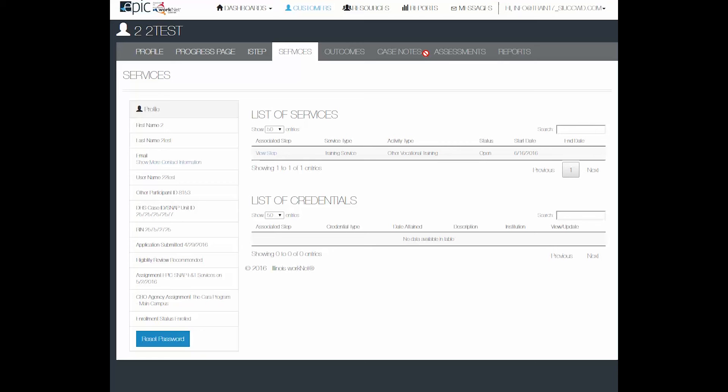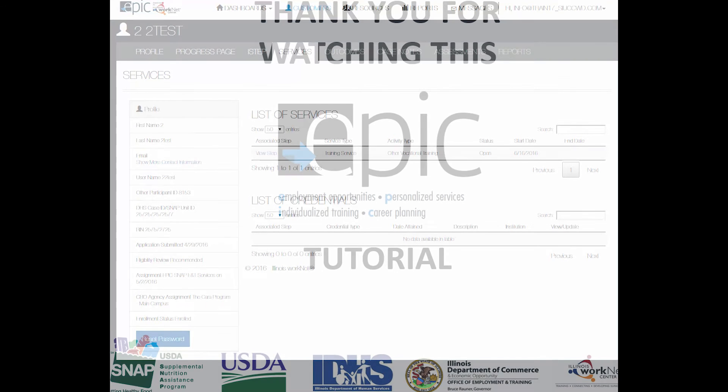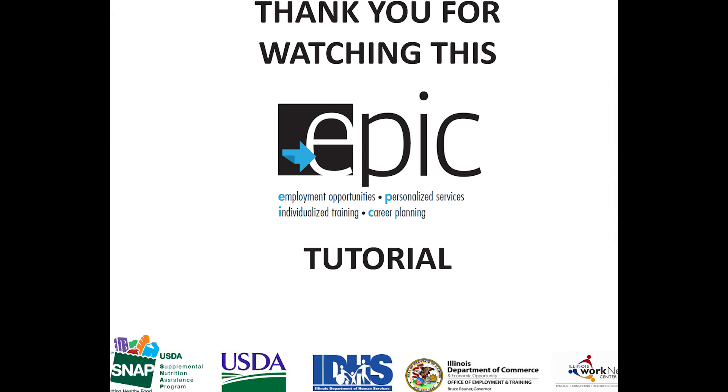Thank you for watching this tutorial. Please watch this and other tutorials in our Epic Partner Resources.